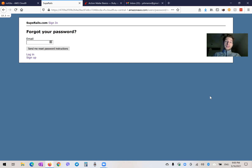We need to define a strategy for this, and now we'll go through how we can use our Gmail account to send emails from our Rails application.